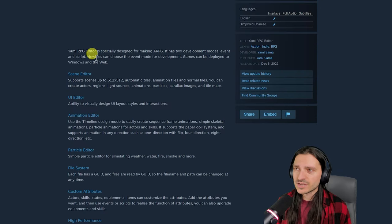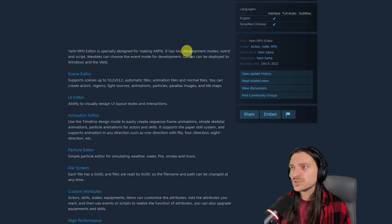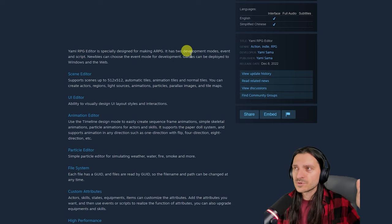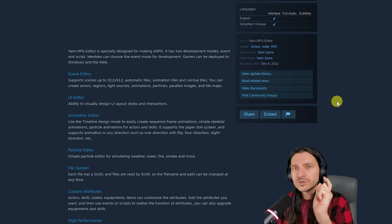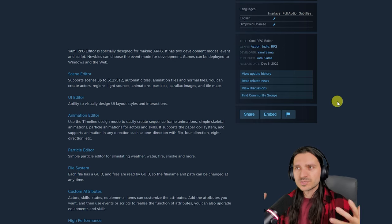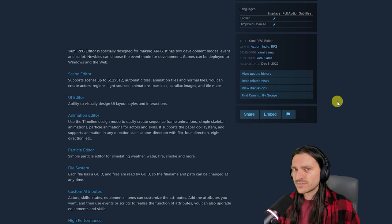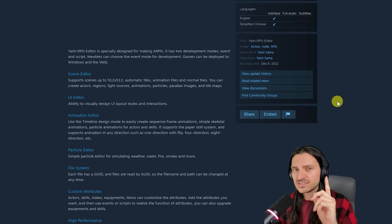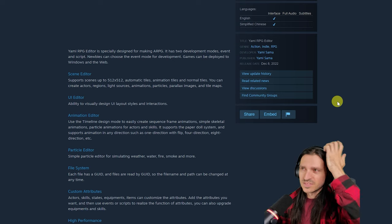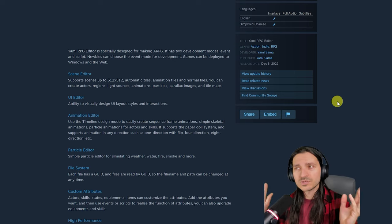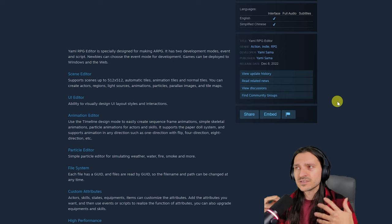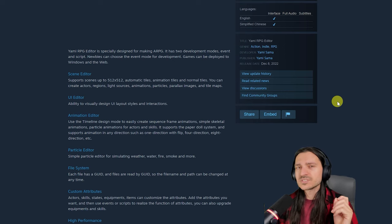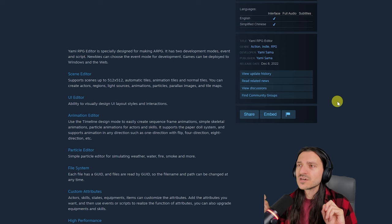Yami RPG Editor is specially designed for making ARPGs. It has two development modes, event and script. Newbies can use the event mode for development. Games can be deployed to Windows and the web. Scene Editor supports scenes up to 512 by 512 tiles. This is another tile-based engine. Yume is not, so that's why the distinction there. It does support automatic tiles, animation tiles, and normal tiles, just like all engines of this caliber should be doing by now.